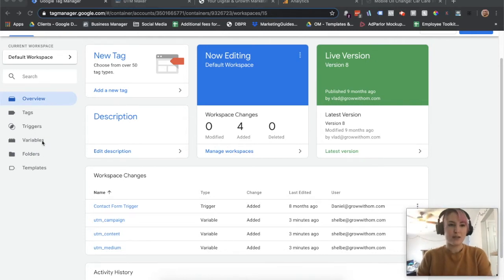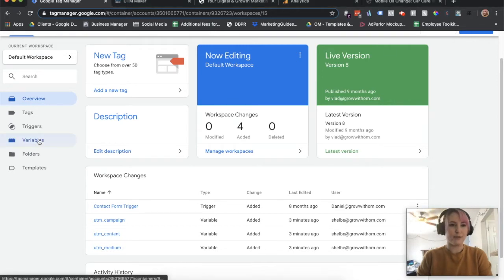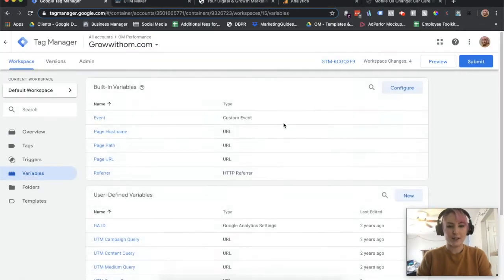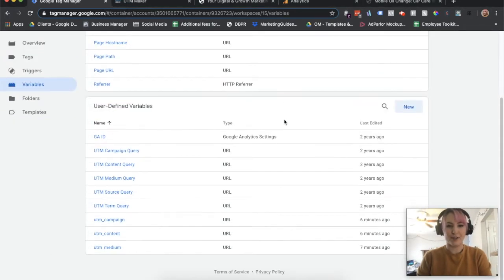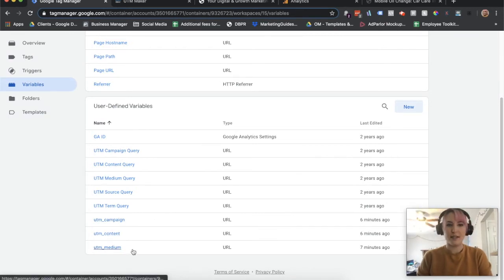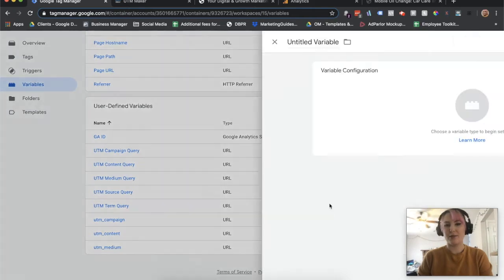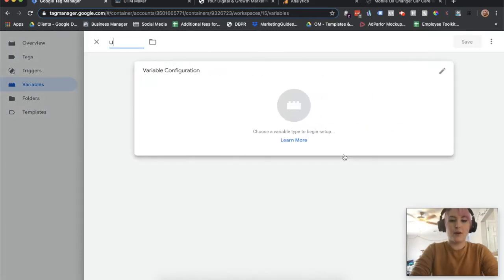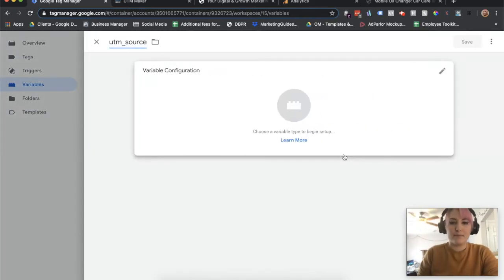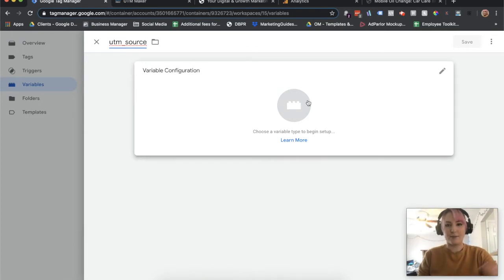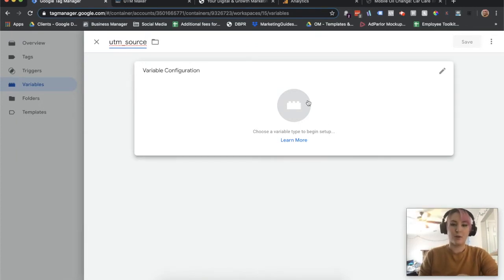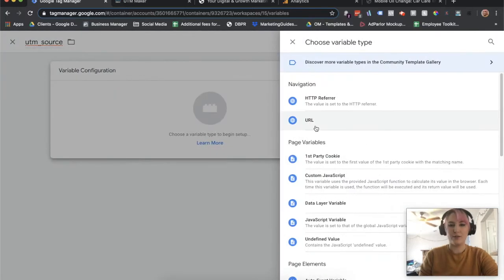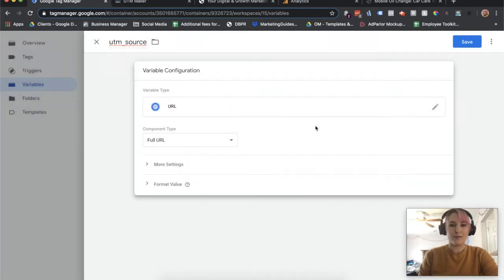So to get started, we're going to go into our variables. I've already created three of them here. You're going to want to create custom variables for UTM campaign, UTM content, and UTM medium. Go to the variables tab, click new. You want to name it UTM campaign, UTM source, whatever it is for that specific thing, and you want to do all four. Otherwise, this is not going to work. It's not going to be able to parse the information being sent to it.